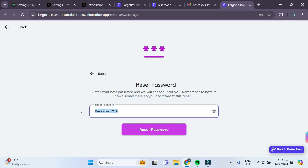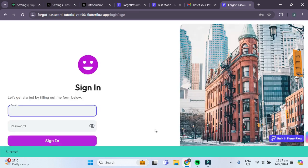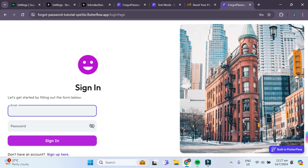Okay, but let's try a new password. Let's say 123456. If you try resetting your password, you can see that there's a success snackbar. Our password has been successfully reset.